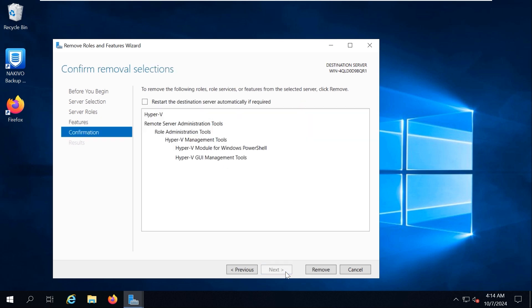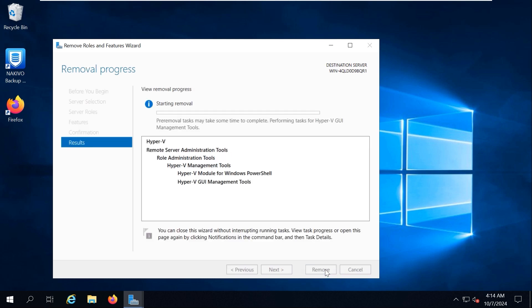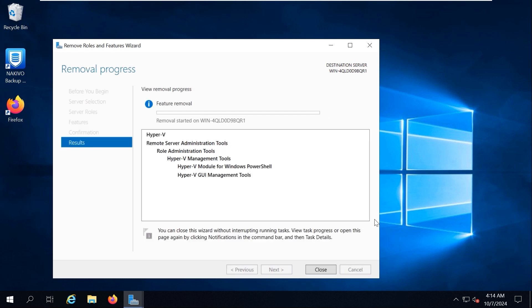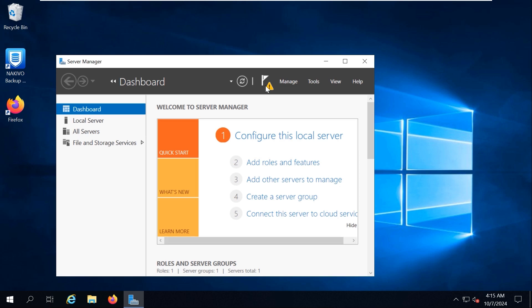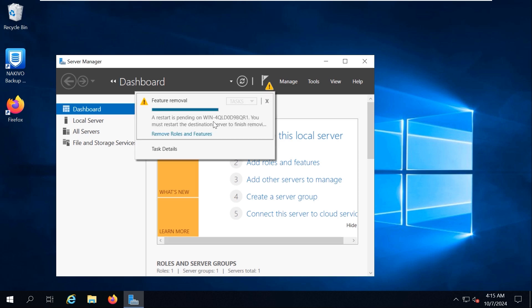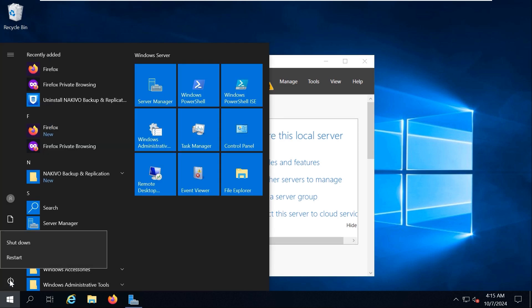Otherwise, you need to restart Windows manually for changes to take effect and finish Hyper-V uninstallation. Click Remove to finish and uninstall Hyper-V. Wait until the Hyper-V components are uninstalled. The restart is pending on the server. I should restart the server to finish removing Hyper-V features.